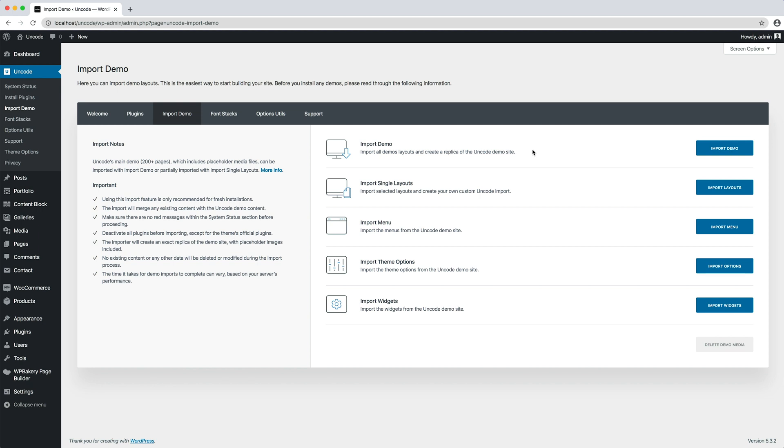The demo import provides you with an exact replica of all the Uncode website with placeholder images, with over 200 pages and posts, content blocks, widgets, theme options, portfolio and products if WooCommerce plugin is active.